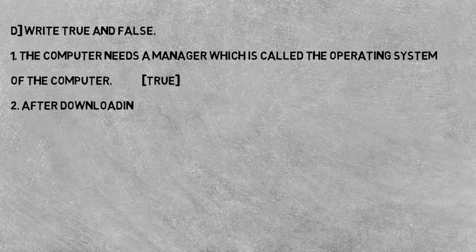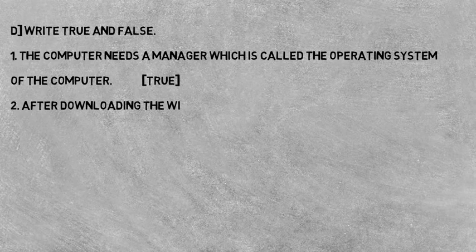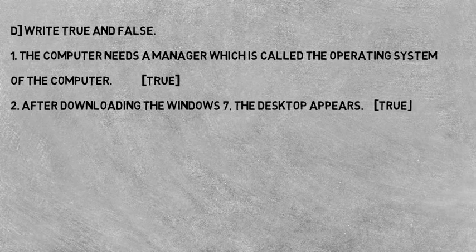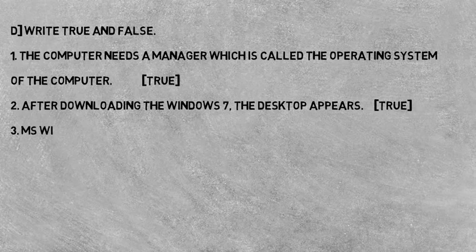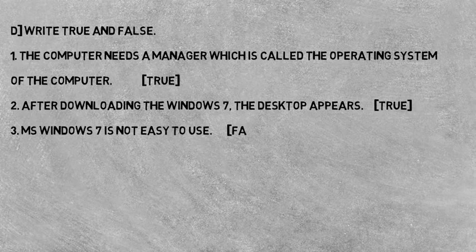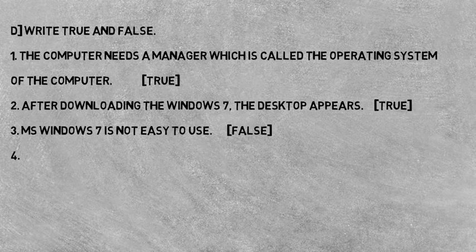Now question second: After loading the Windows 7, the desktop appears. Windows 7 load hone ke baad desktop appear hota hai. This statement is true.